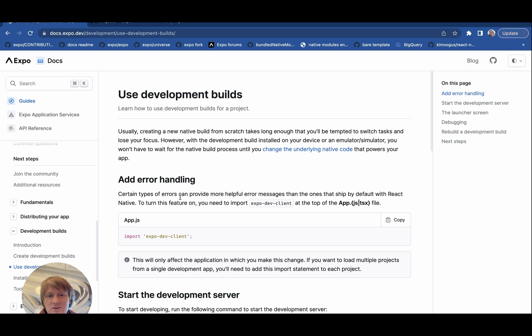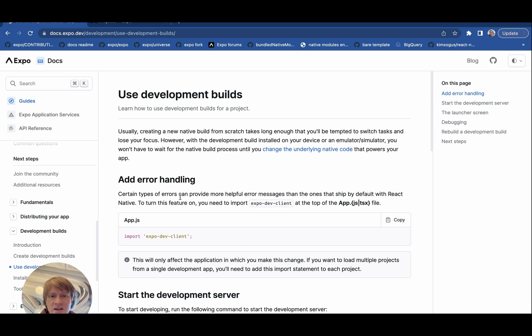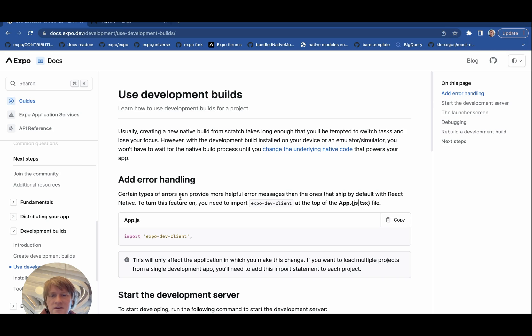A development build is a special version of your app that contains all the native code your project needs, but can run JavaScript from your local development environment or your published EAS updates. This allows you and your team to make changes much more quickly, as any change to your JavaScript can be tested almost instantly, and the only time you need to wait for a full rebuild of your app is when there is a change to your native modules or Expo SDK version.